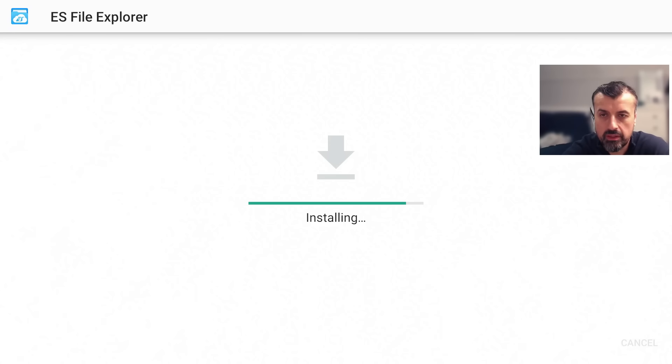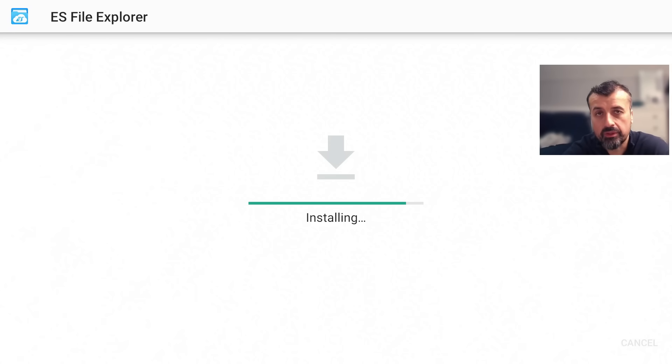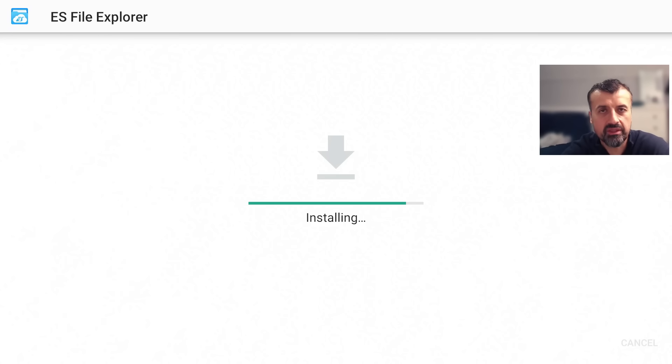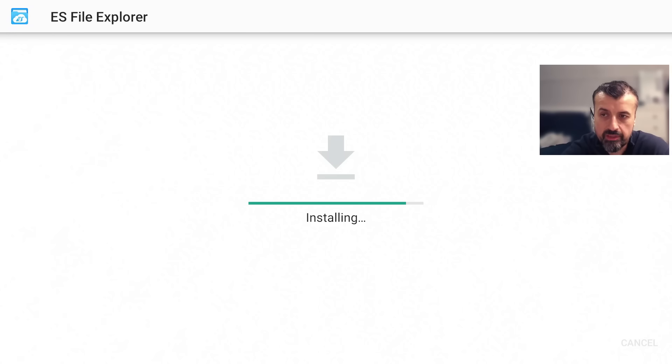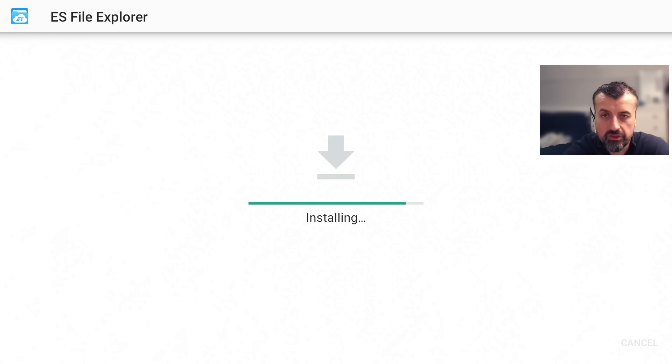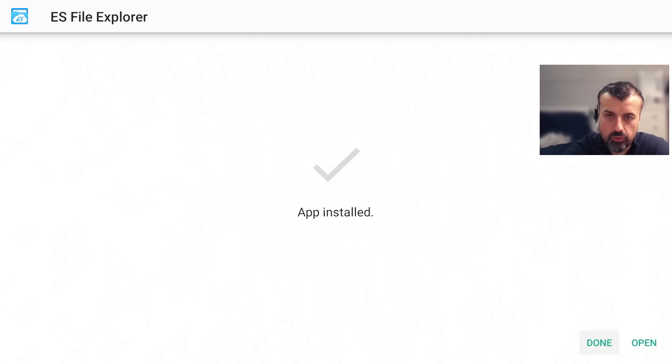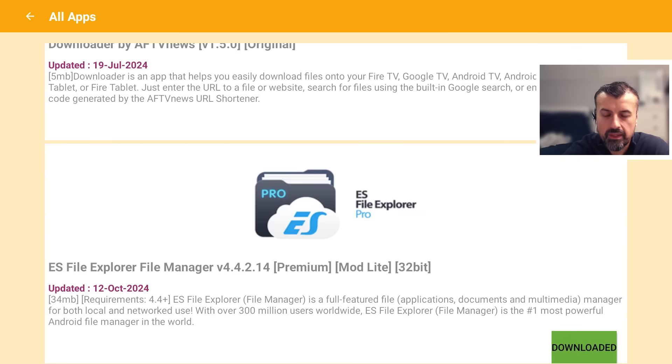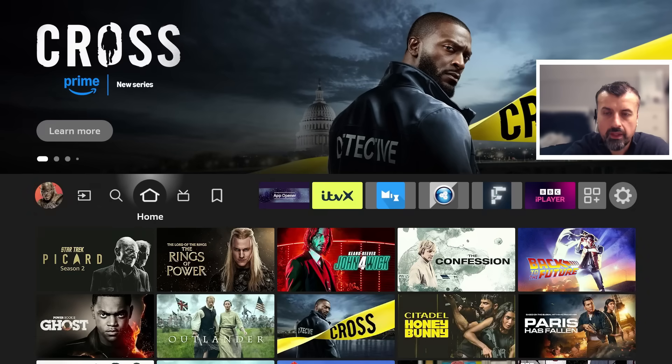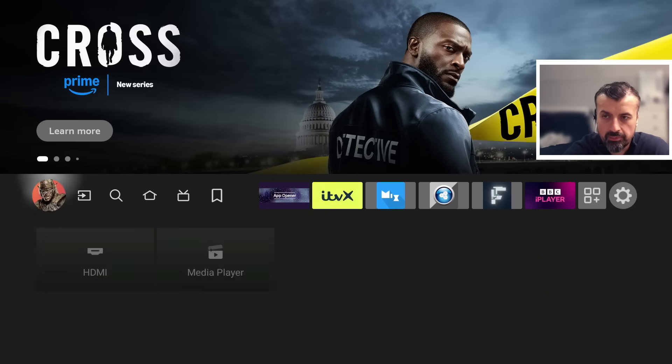That's how easy it is to sideload applications from custom application stores on your Amazon device just takes a few seconds anybody can do it you don't need to pay anybody or buy a pre-configured fully loaded stick all of these steps you can do by yourself just by following the process in this video.